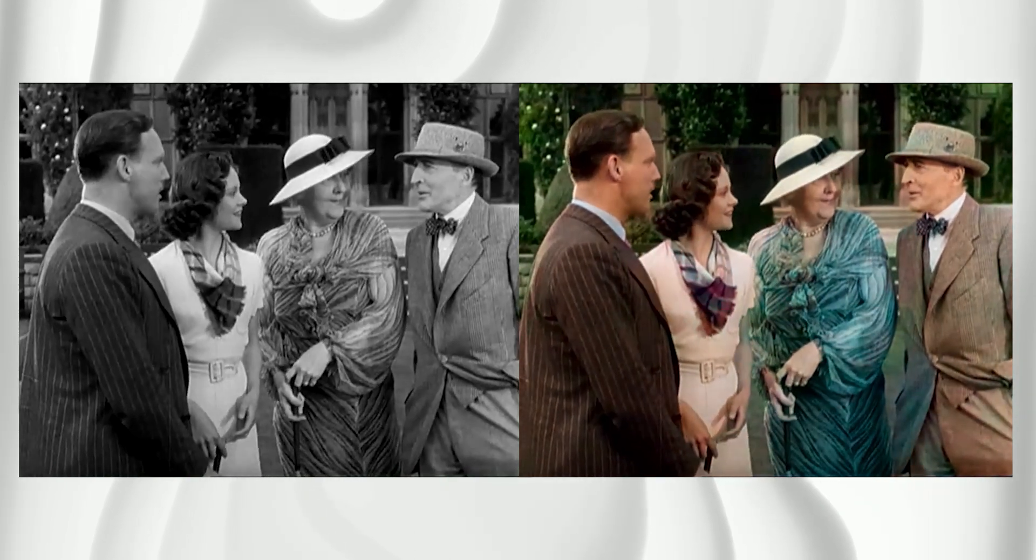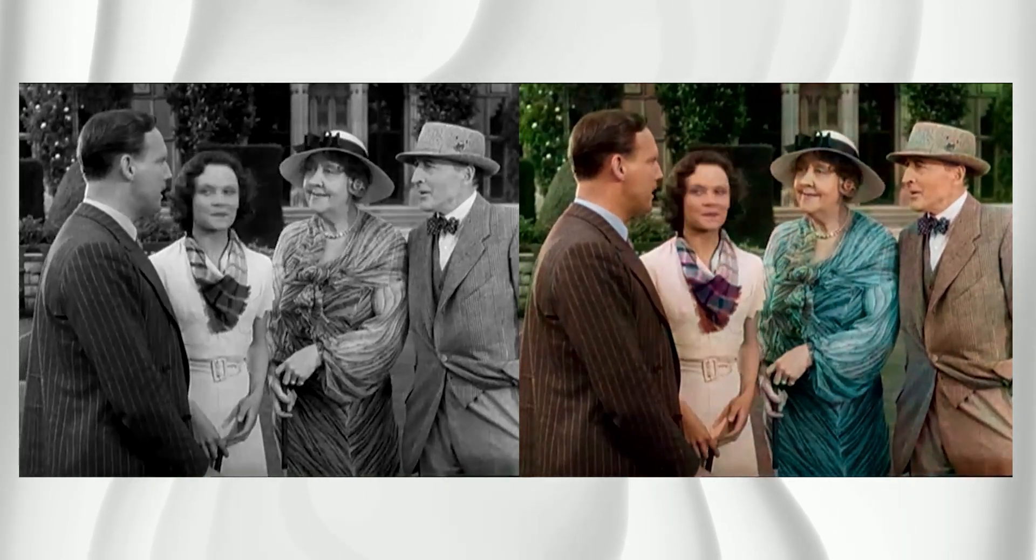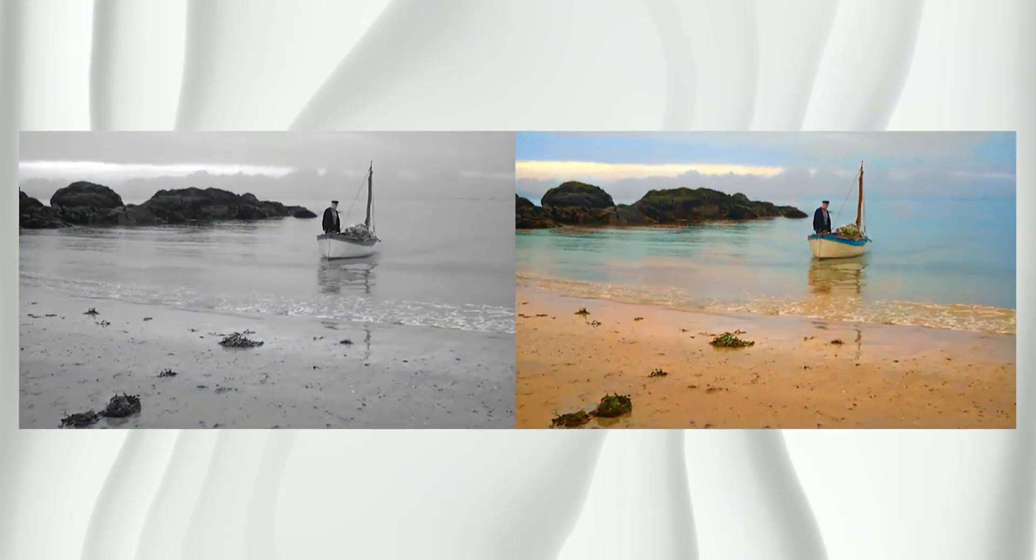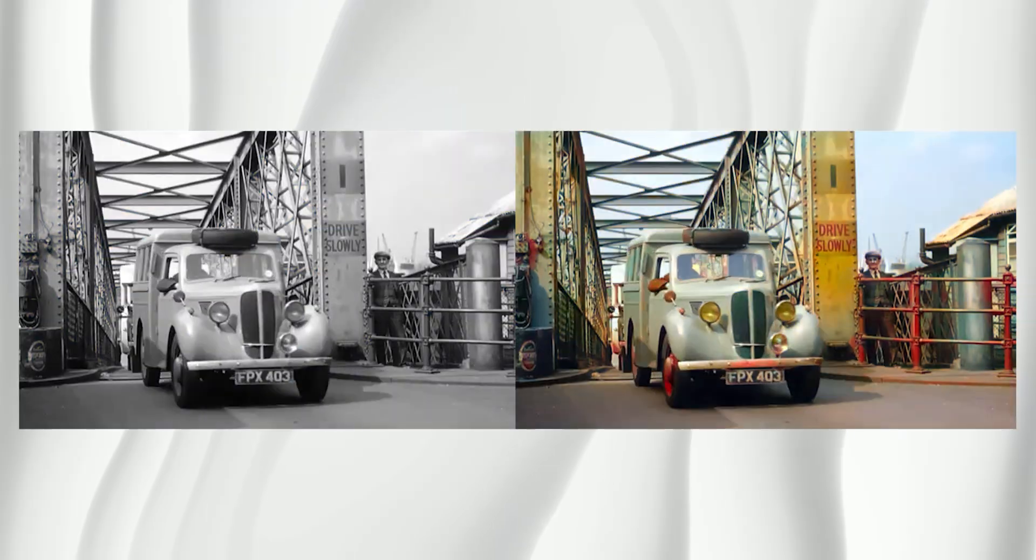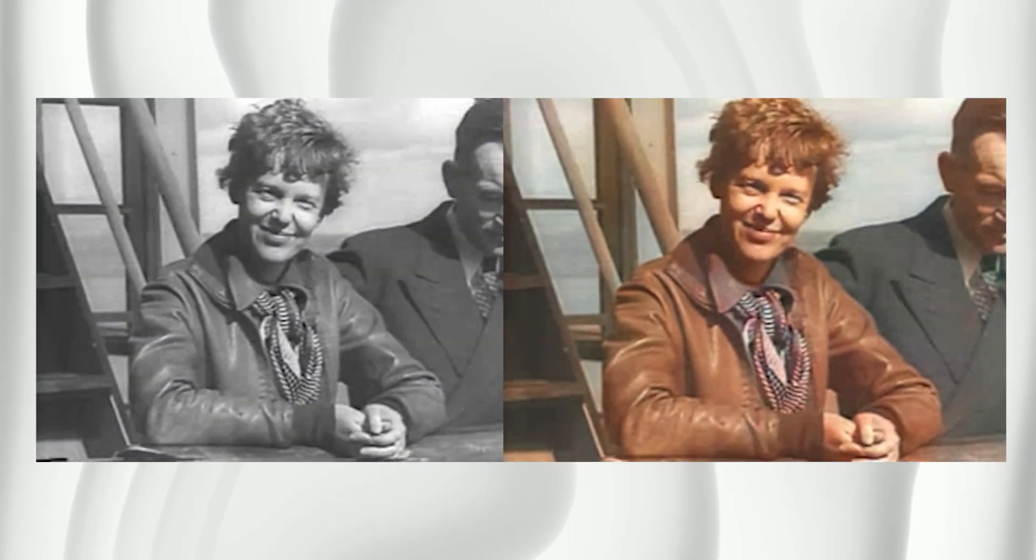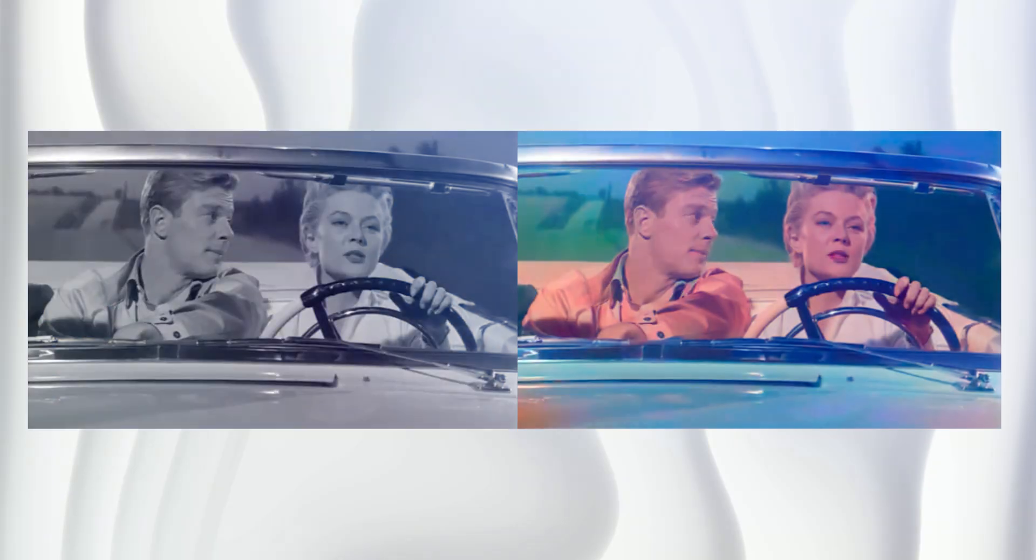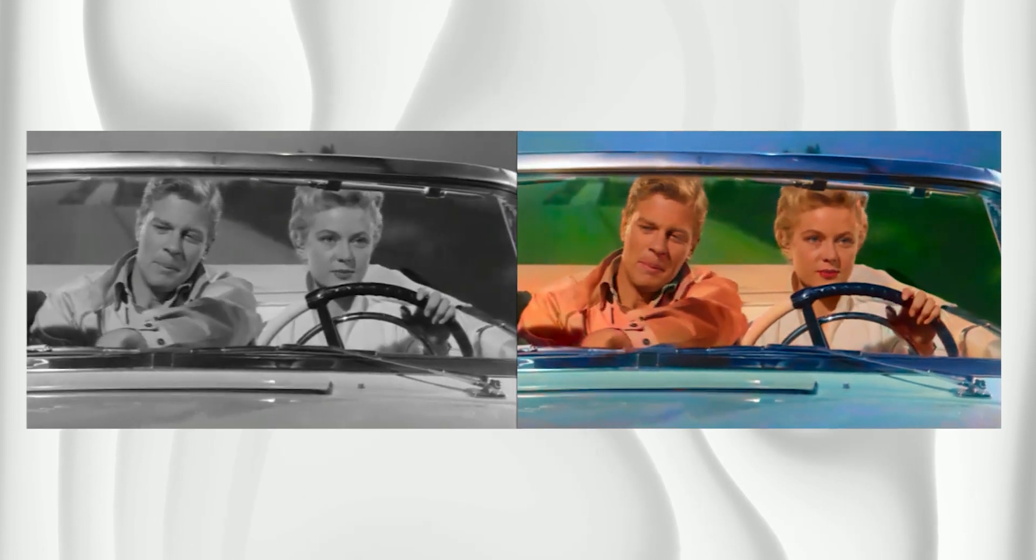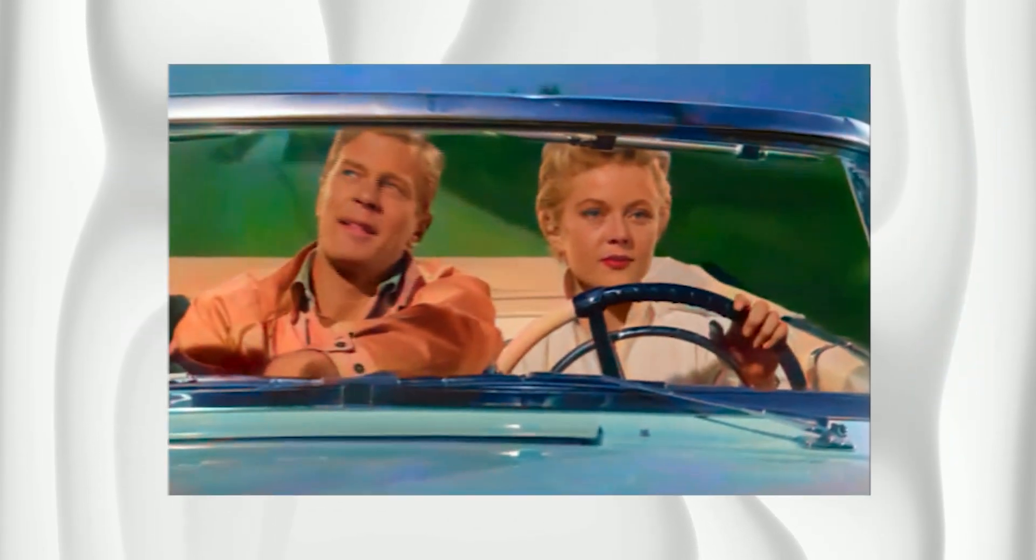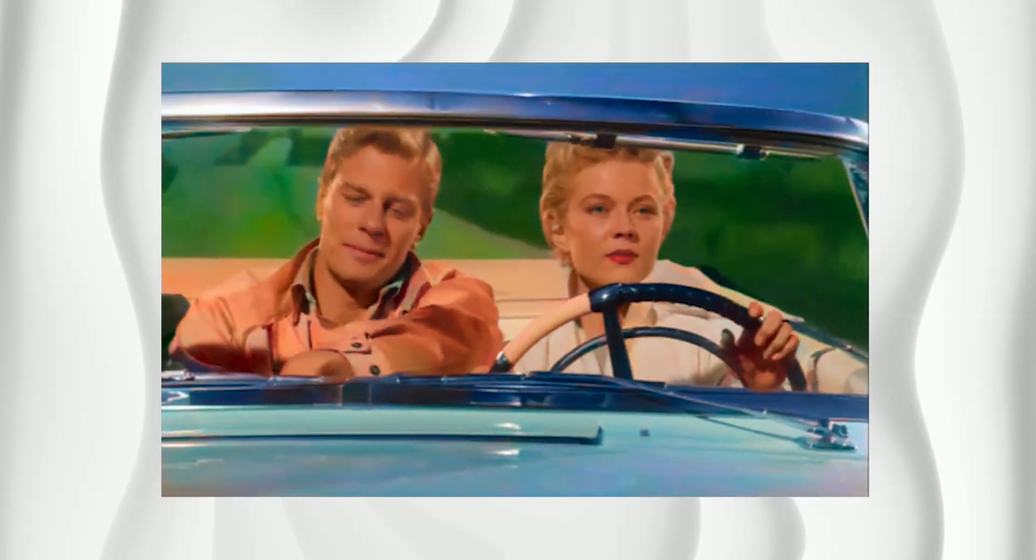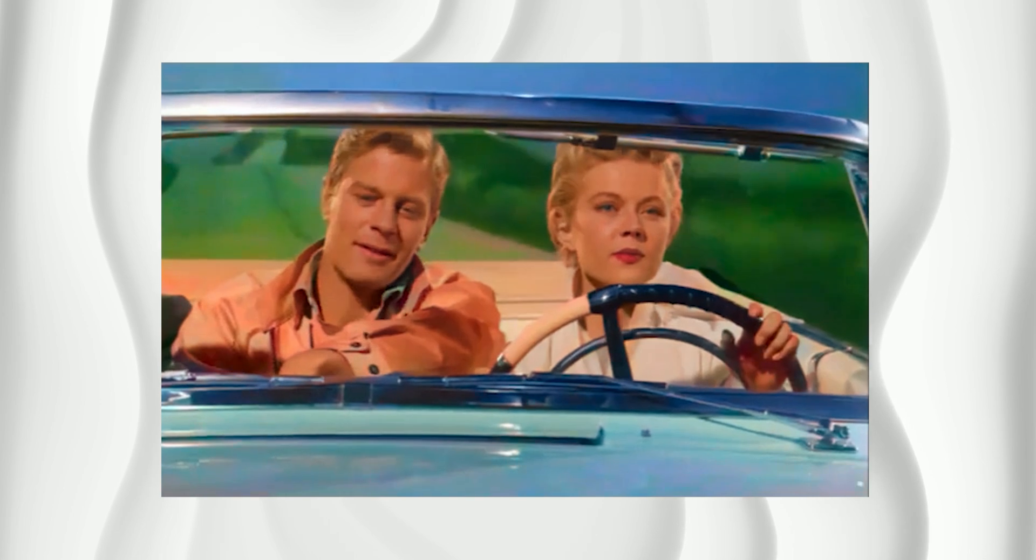I also tested this method on different types of videos, some with landscapes, vehicles, even older low quality footage and honestly, it handled them all surprisingly well. The way the colors are assigned looks really natural most of the time.